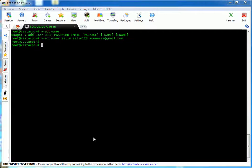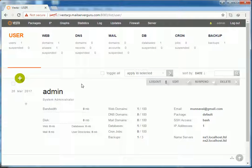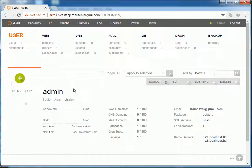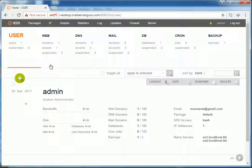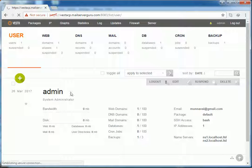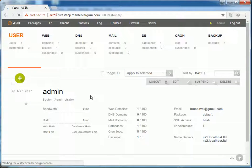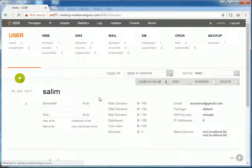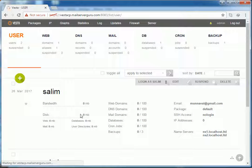Let's check from the web interface. Here at the web interface we are currently seeing only the admin user present. If we refresh, we can see that user Salim has been created.